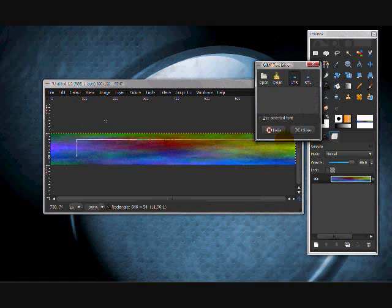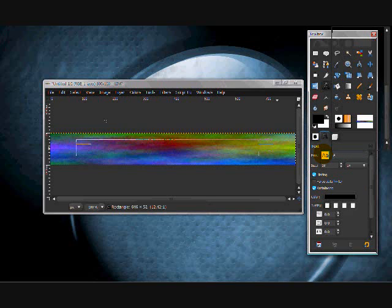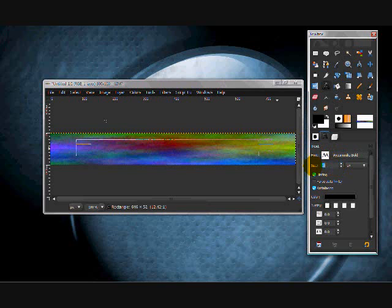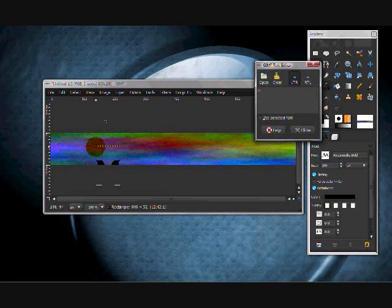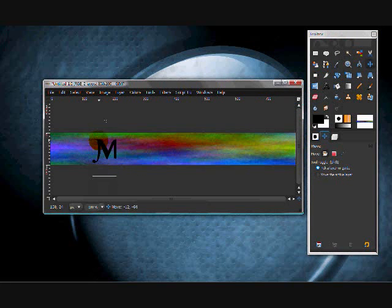Next you're going to write your text. Under the text dialog, choose your font. It's loading a bit slowly. Let's see how big that is. Let's see how that looks.